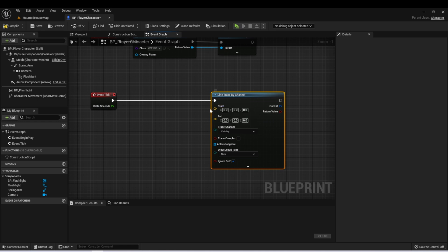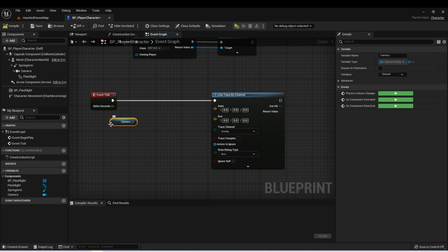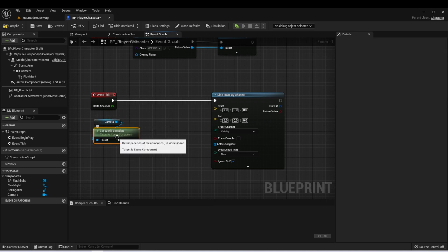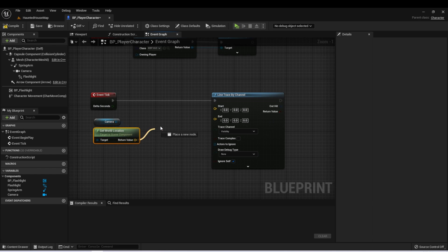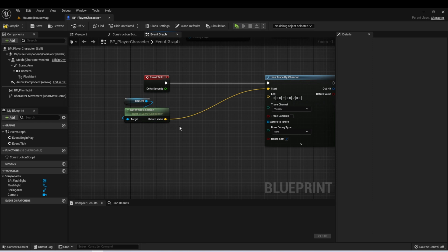Let's start by setting up the start vector. In our case, we want the start vector to be the current view of the screen, and in our character this is represented by the camera. So we can take a reference to our camera, then type get world location, and this will give us the location in the world of the current view of our camera. Let's drag that into the start vector. For the end vector, we want to do a little bit of math to find a distance in front of the camera that would represent whatever the player is currently looking at.